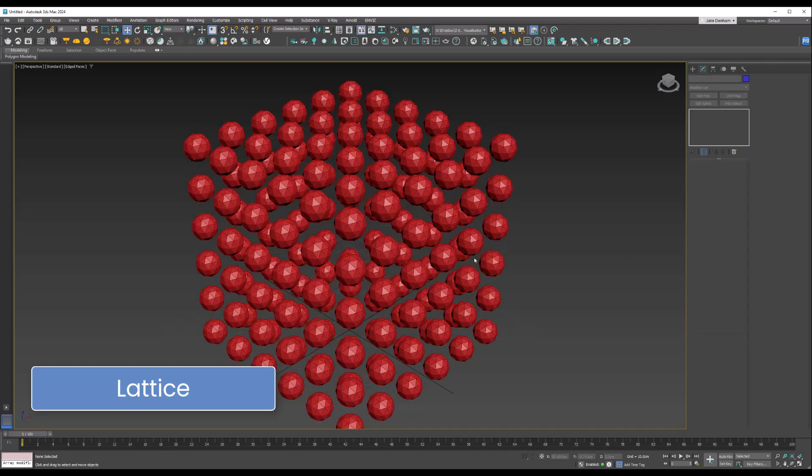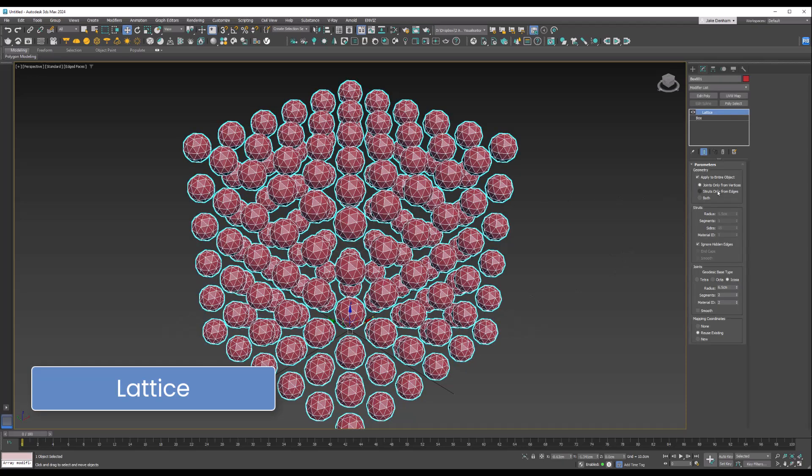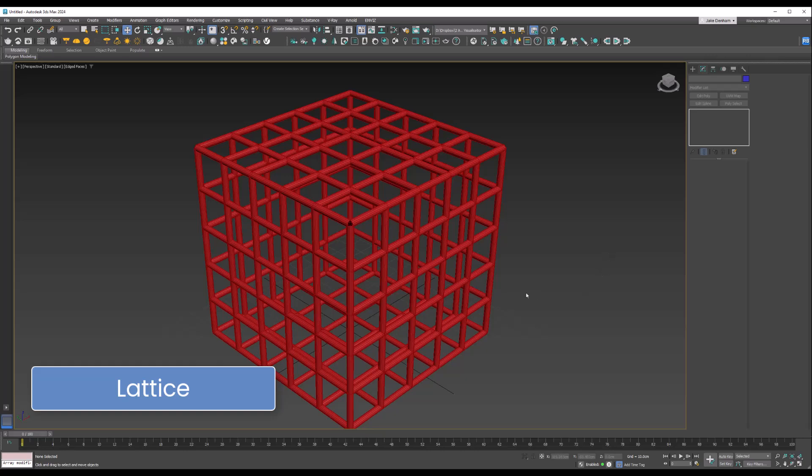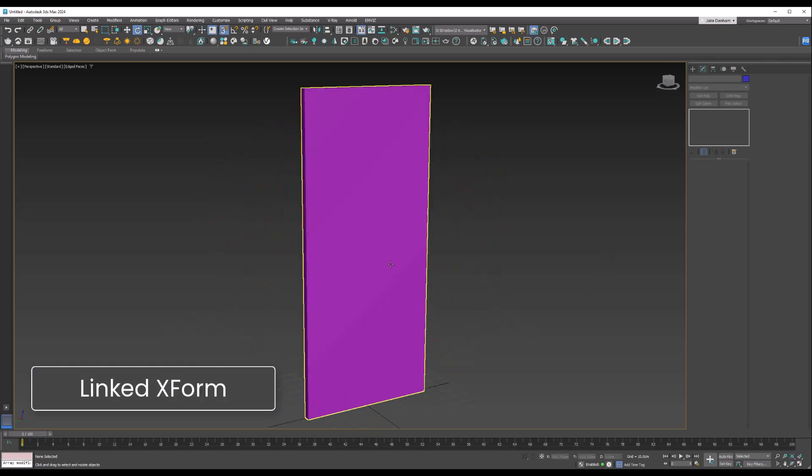The Linked XForm modifier allows you to transfer transformations from one object to another.